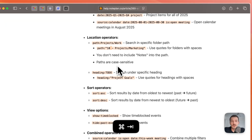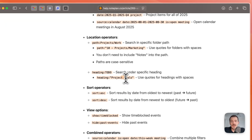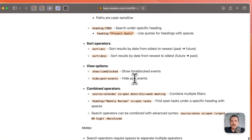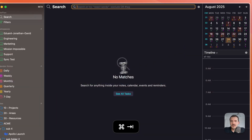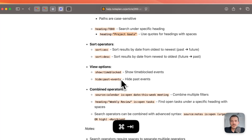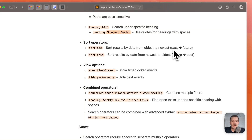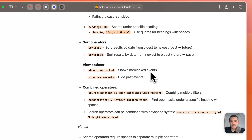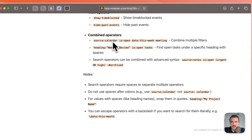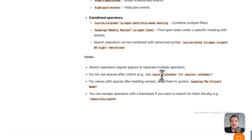You can use a sort operator when results are grouped by date — such as calendar results, dated reminders, and events. Sort ascending means past to future (dates in the past come first); sort descending is future to past. At the bottom of the documentation you can see examples of combining these operators in one query, plus notes like avoiding spaces and using a backslash to escape any operator character if you want to search for it literally.